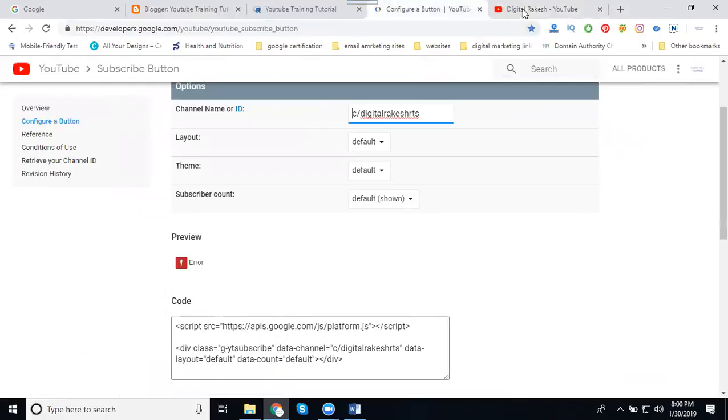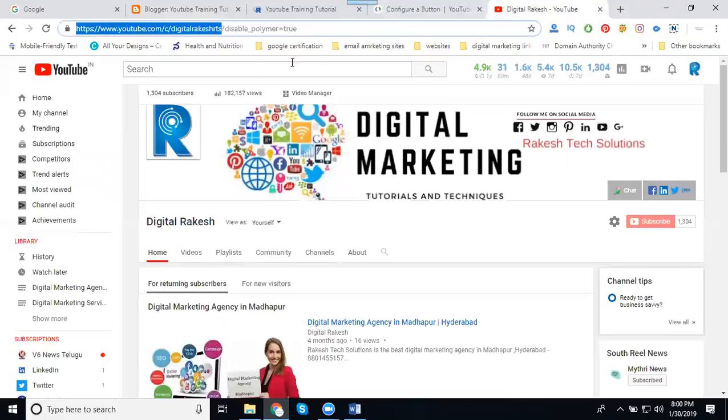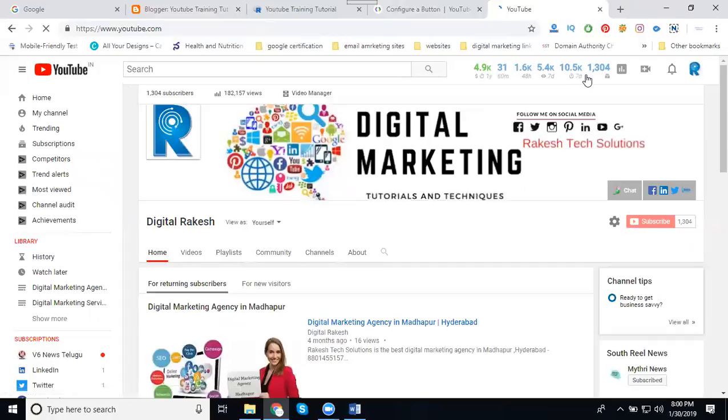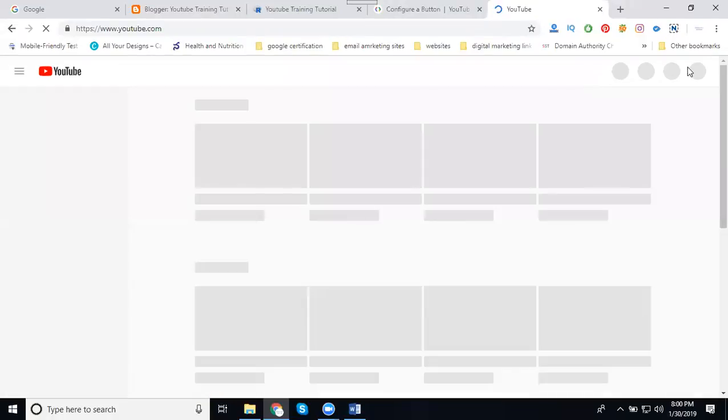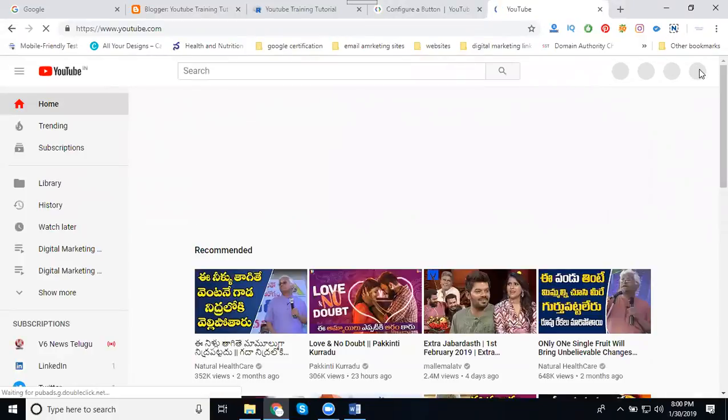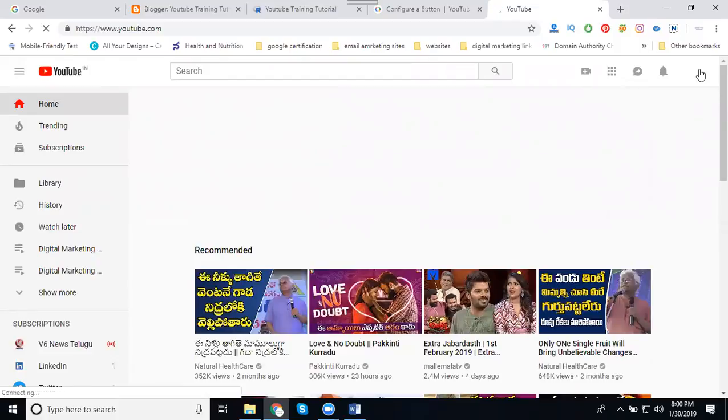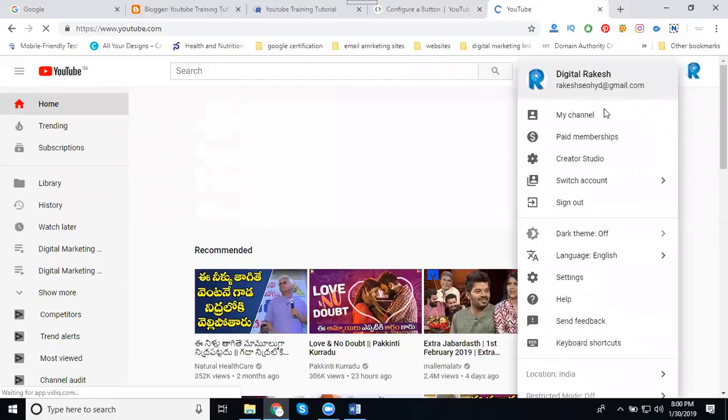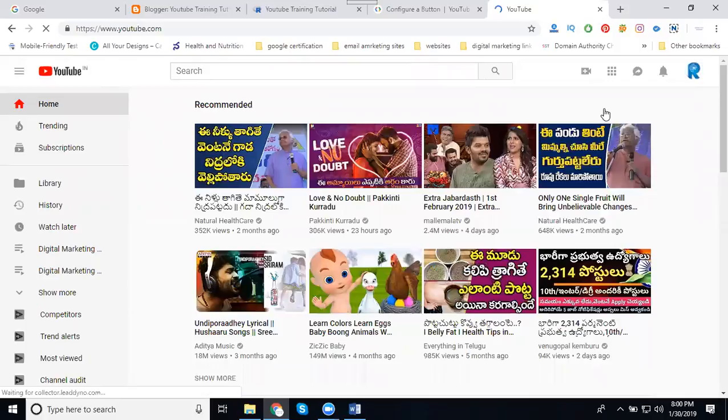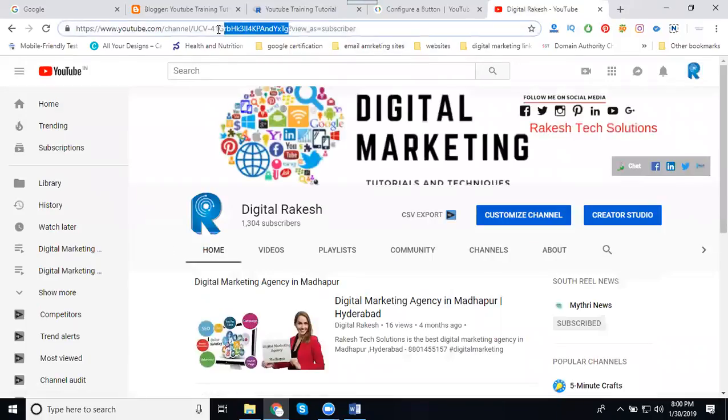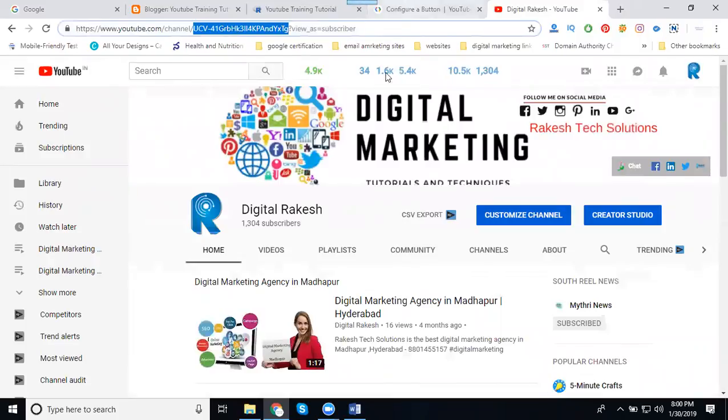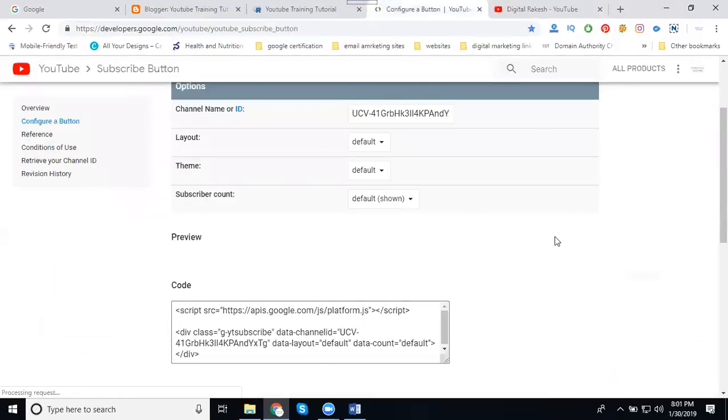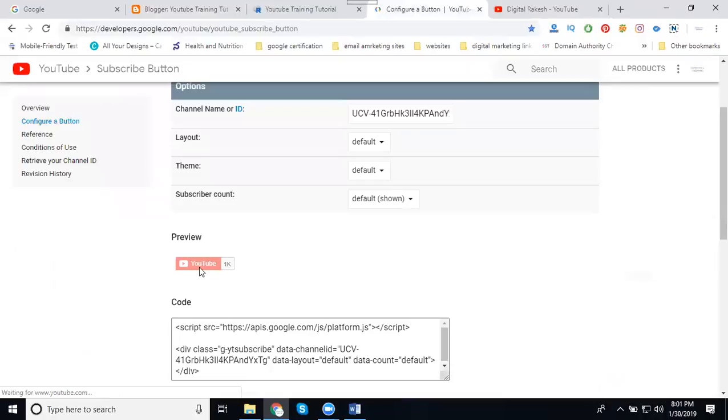It's still showing an error, so I'm clicking here. We can go with the option called specific ID. Sometimes the name is accepted, you can go for the option called ID.